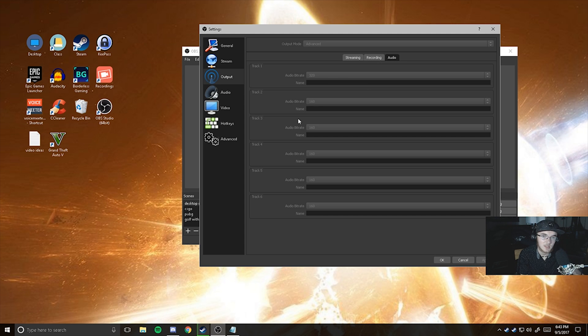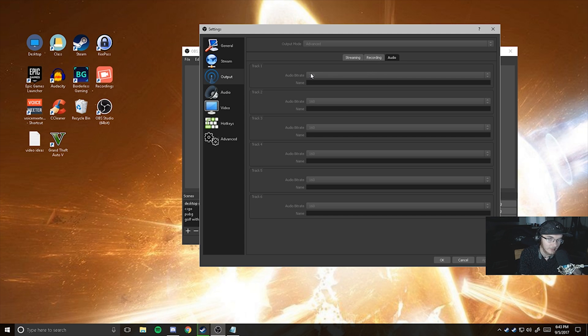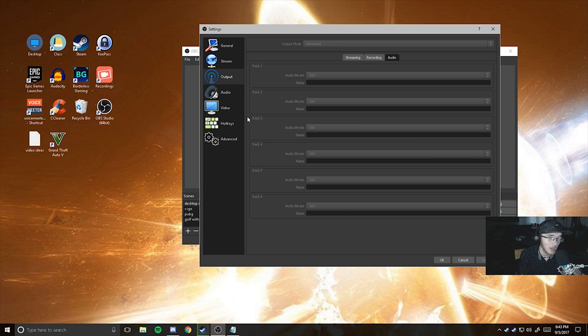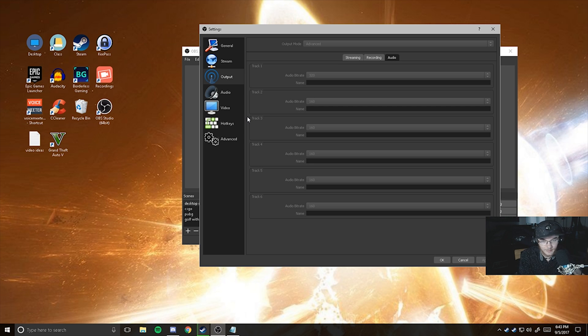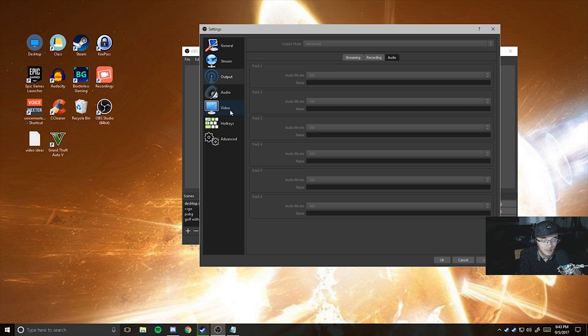That's all you have to do. You can set up your audio bitrate if you want to. I just bumped my track one, which is my microphone up to 320, just to get a little bit better quality. But it will up your file size by about a gig after everything is done. So yeah, that's after like three hours of recording. It'll up it by about a gig. So if you don't have the gig to give, then don't do it.